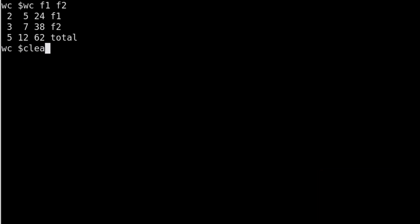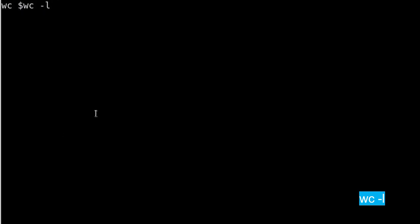Now I will talk about the switches. The first switch is -l, small l. This -l switch gives you the information of total number of lines in any file. So here if I run on f1, I can see the total number of lines in f1 is 2.